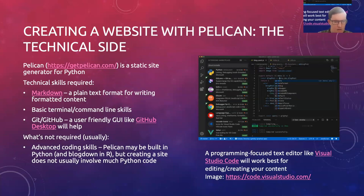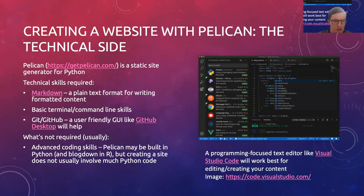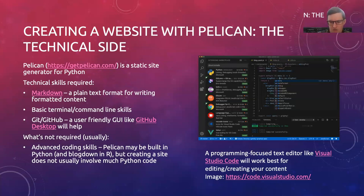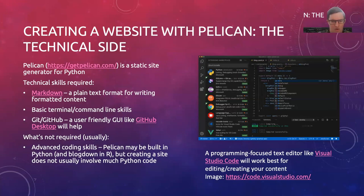You do probably need some basic terminal or command line skills, because you install Pelican via the terminal and then run commands to preview or generate your site. Then you just need to upload your site and its files to GitHub. If you haven't done those things before, what we'd recommend is using Visual Studio Code, which is a good programming editor that's great for plain text files you'll be writing in Markdown, and it has a built-in terminal. You might also want to install the GitHub Desktop app, which provides a user-friendly GUI for GitHub.